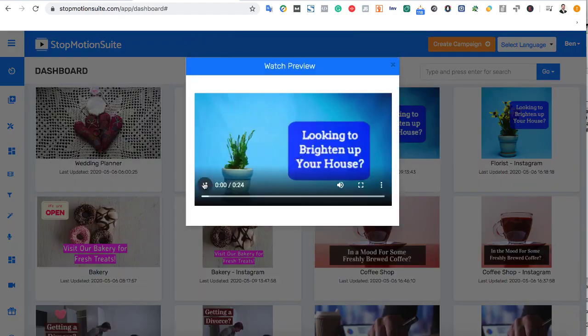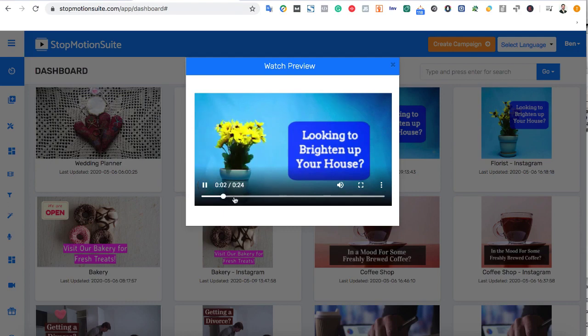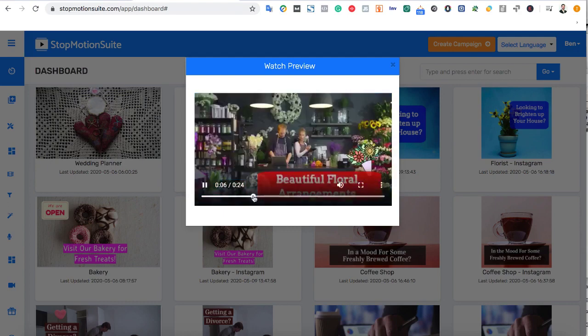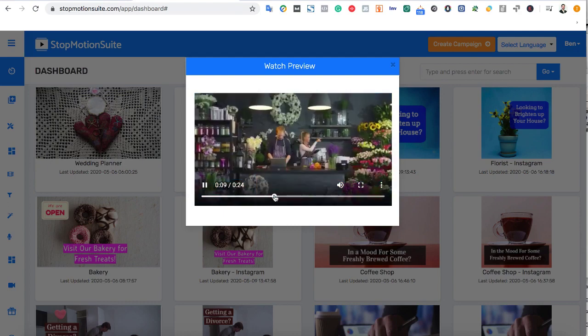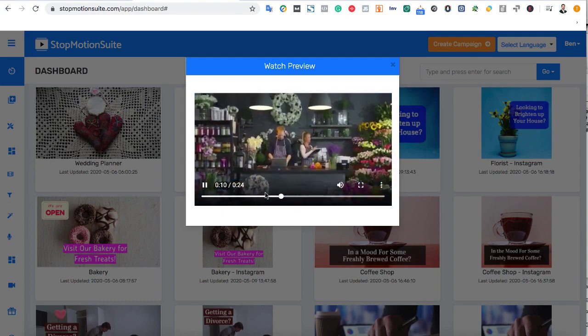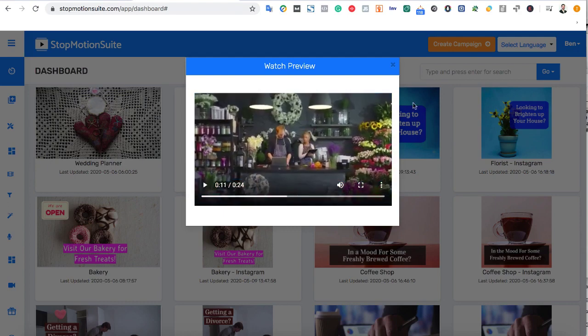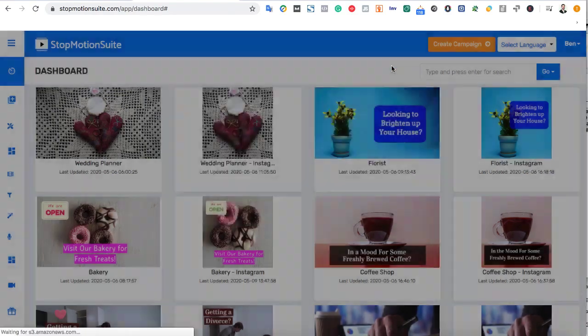These are already done-for-you stop-motion videos in lots of the hottest local niches available for you to customize and make into your own video in minutes.